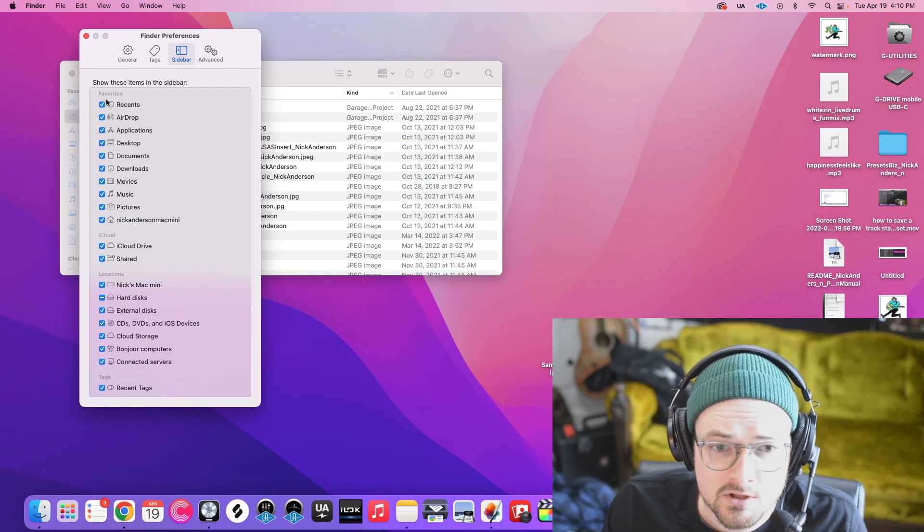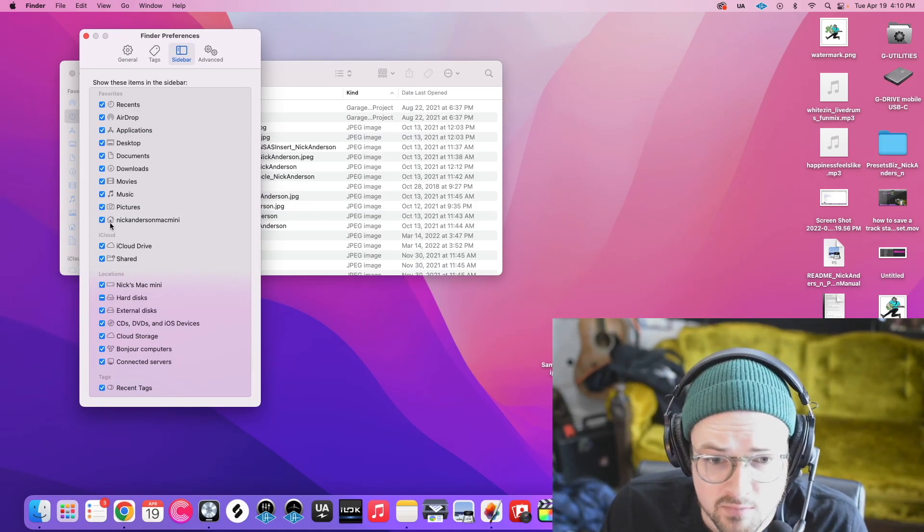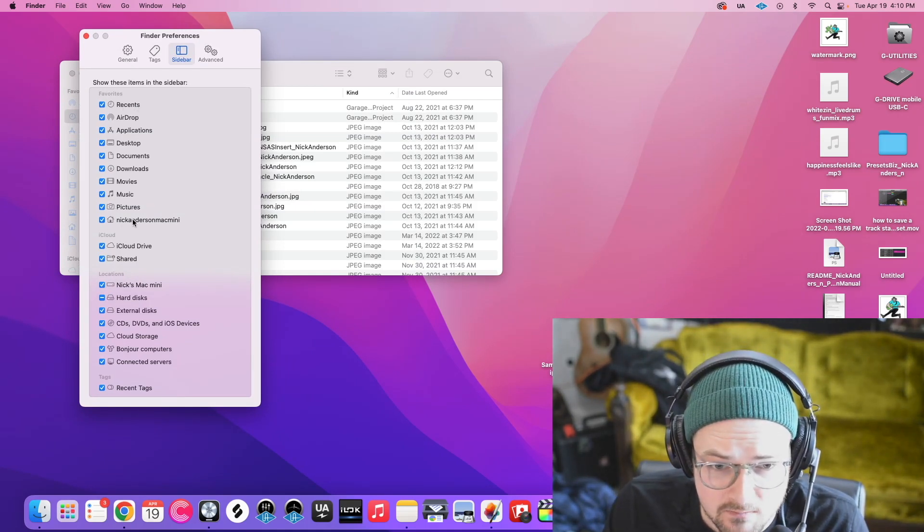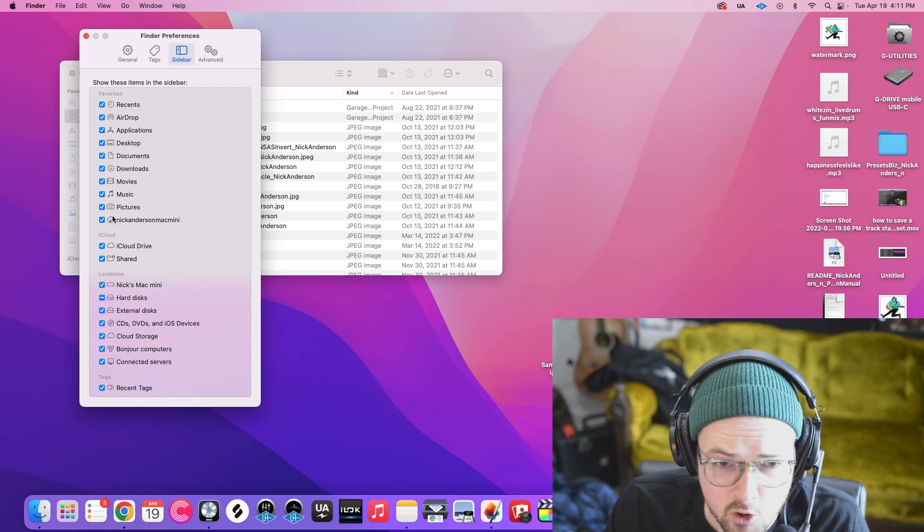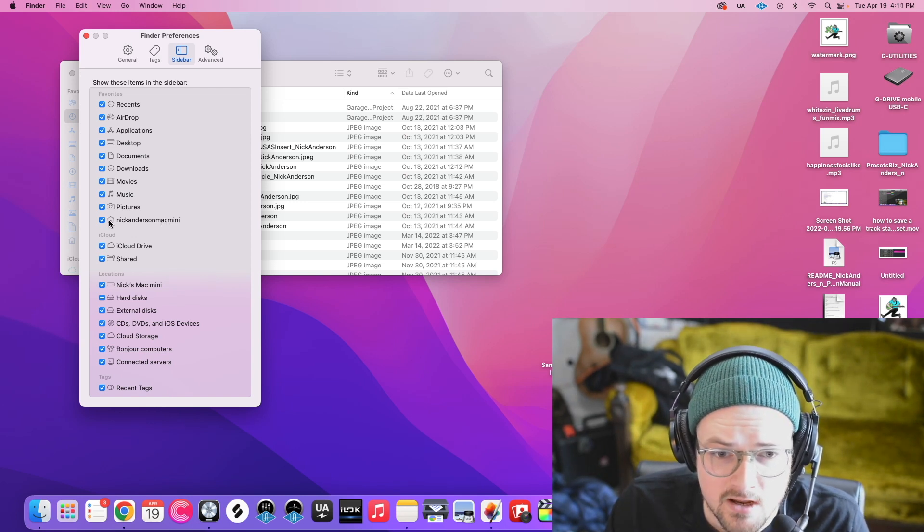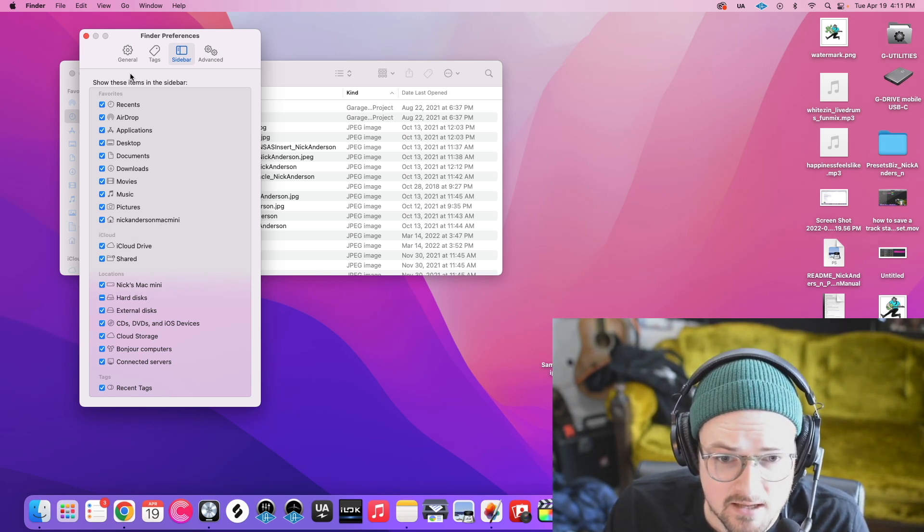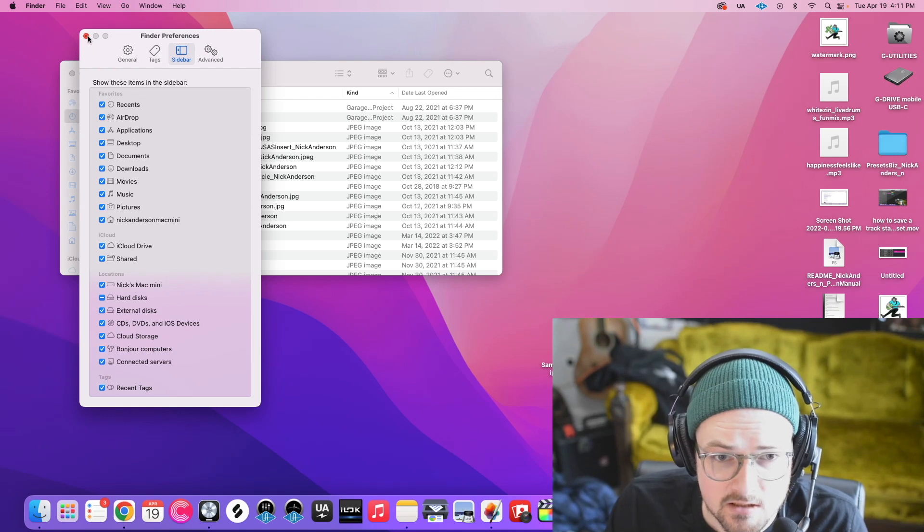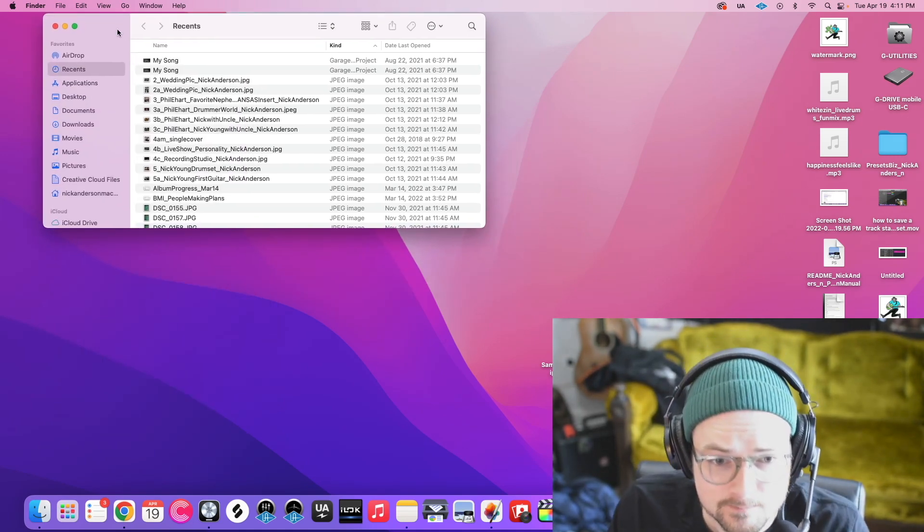And then I want you to go and find whatever your computer is named. Mine is named Nick Anderson Mac Mini. It's this little home icon here. You need to make sure that that is selected so that that shows in your sidebar. All right, then exit out of that.